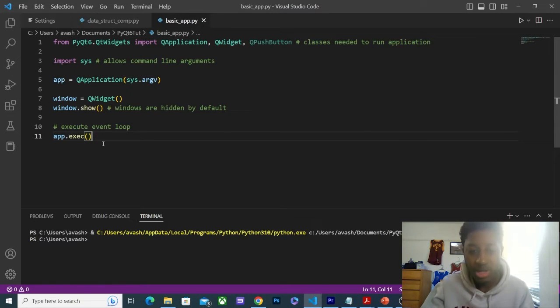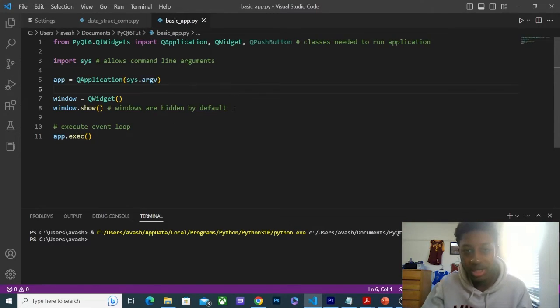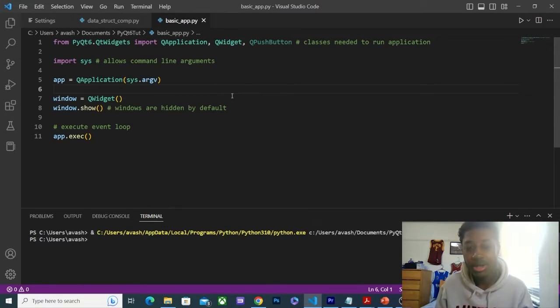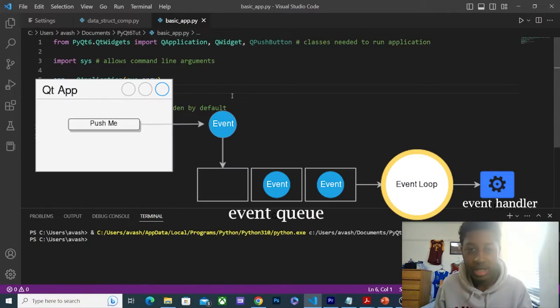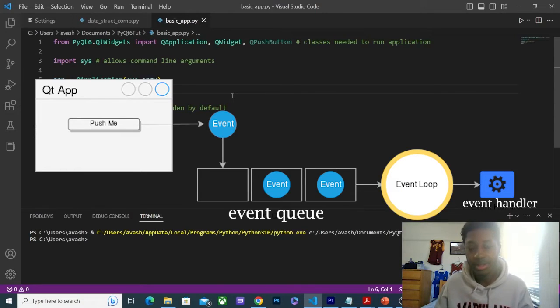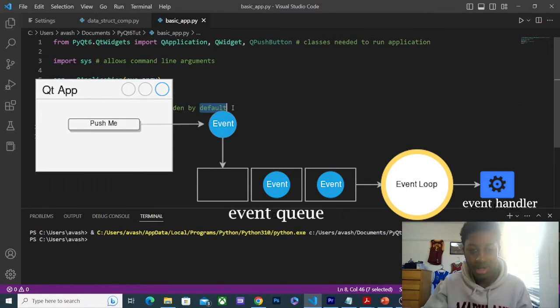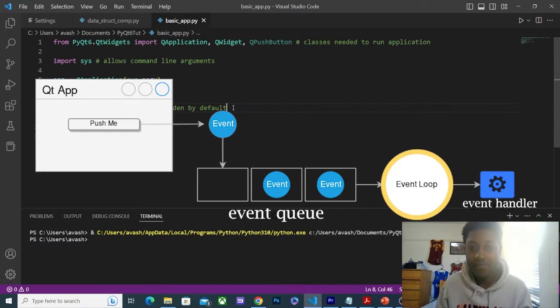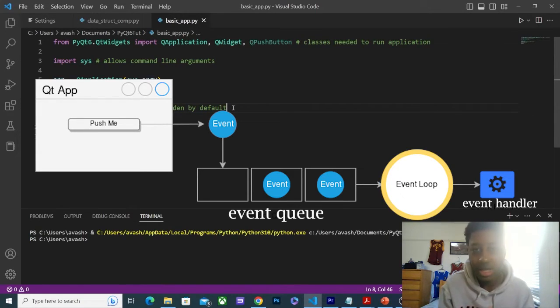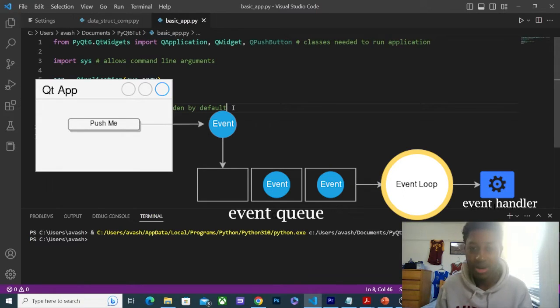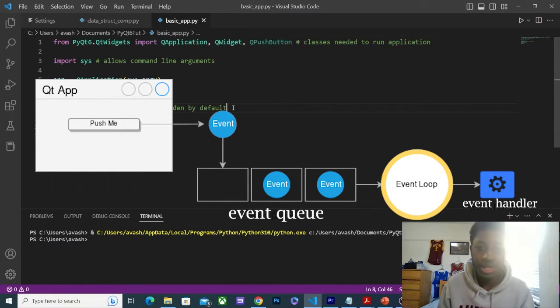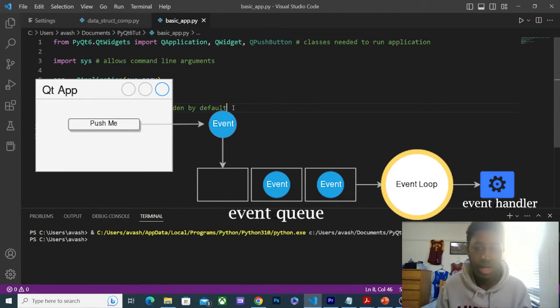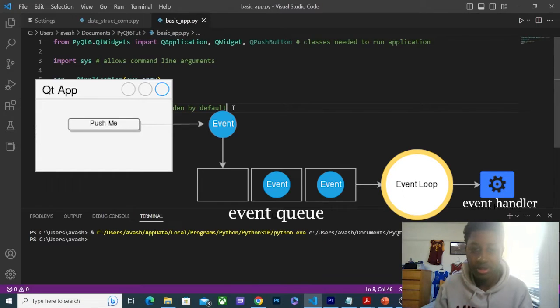Every time we do something, say we click on a button, or we move our mouse, or anything that interacts with the software, this is called an event. This is going to go through an event loop. Every time we do something like click our mouse, the event loop is going to have an event handler. It's going to check that event and either do something with it or not. It's going to check if we have a handler for that event. If not, it's just going to keep going through the event loop and check for more events.